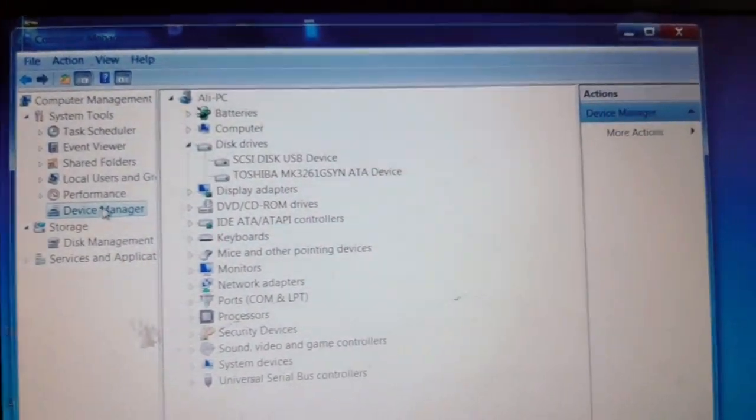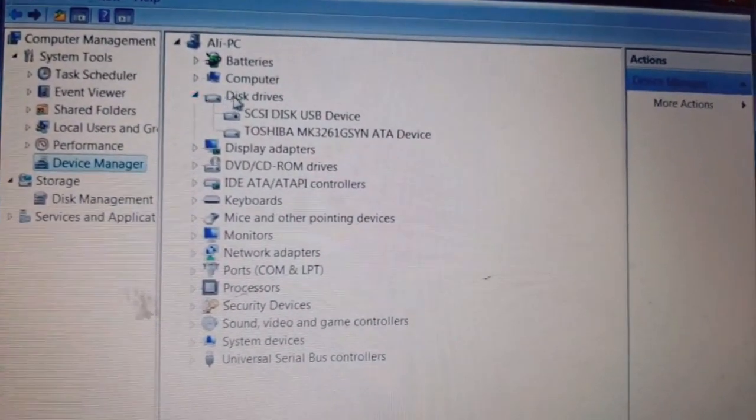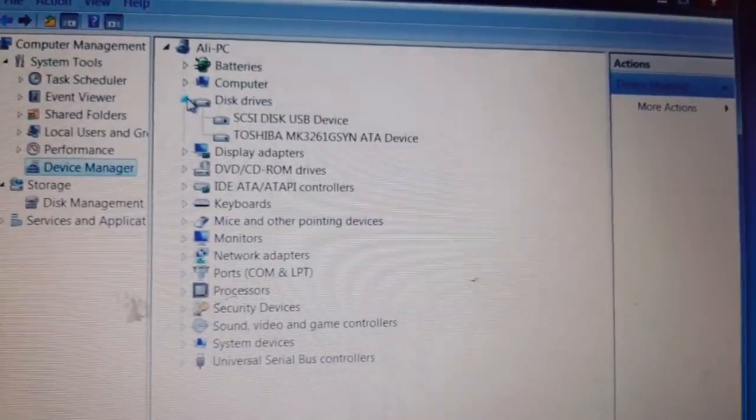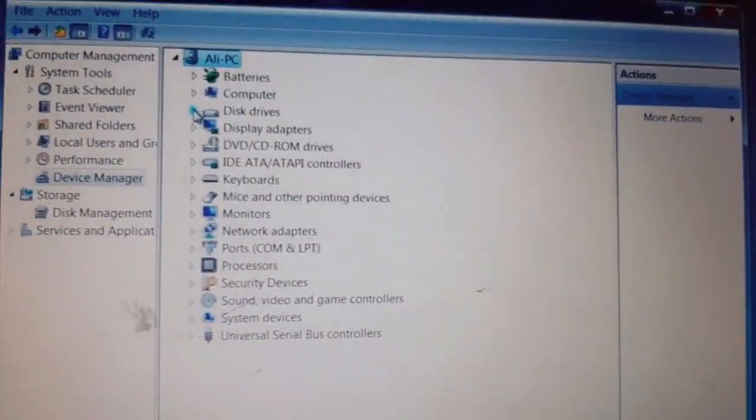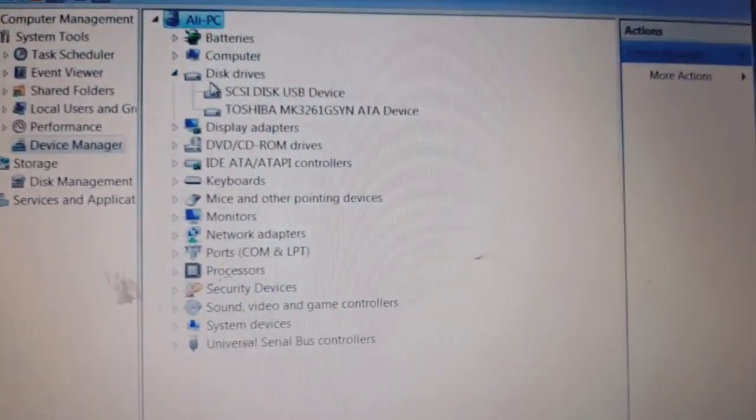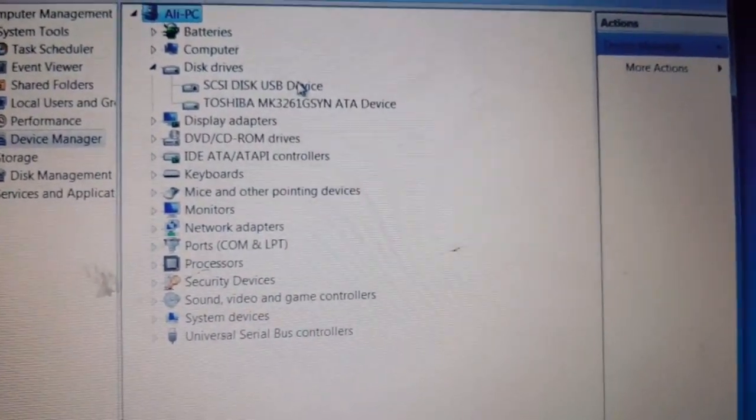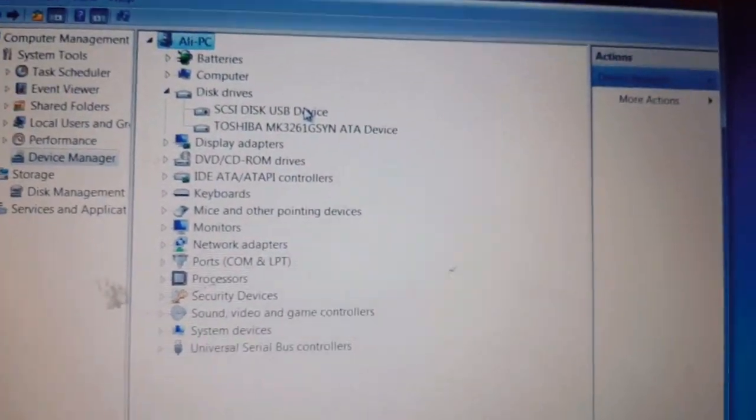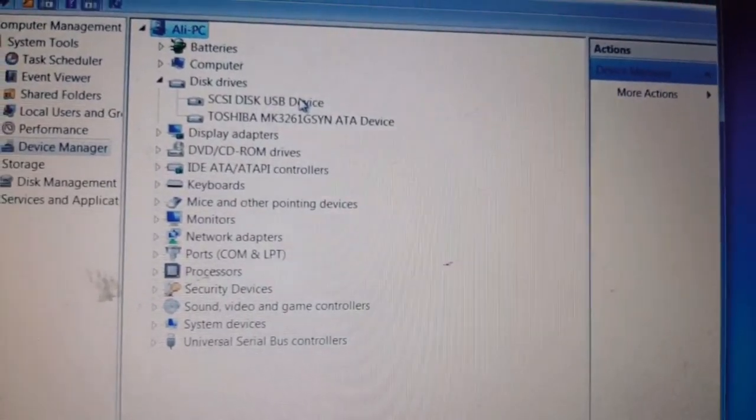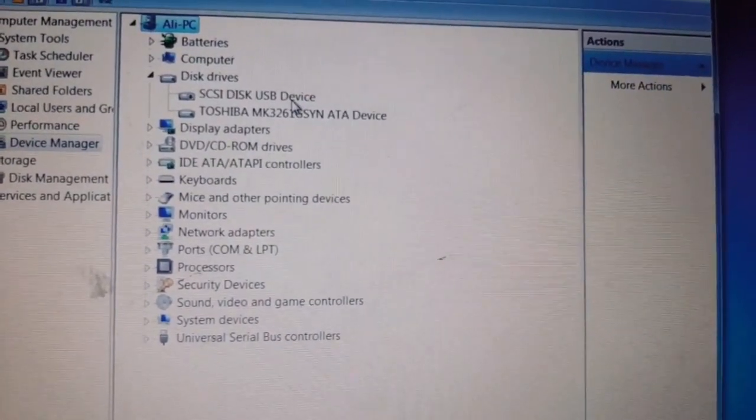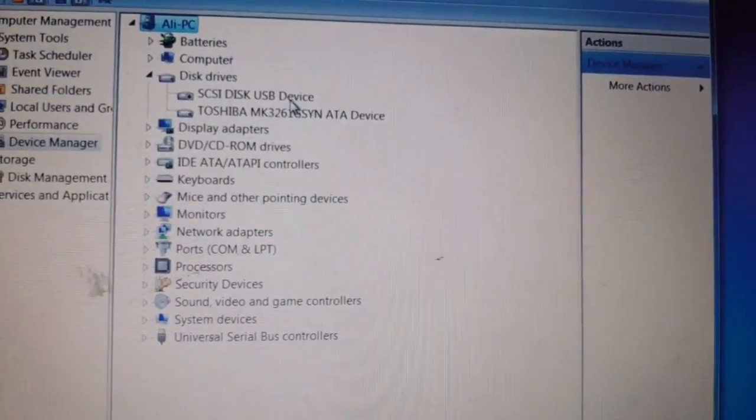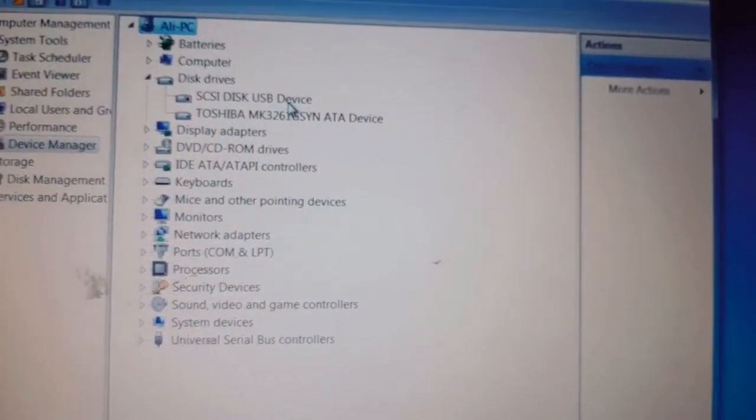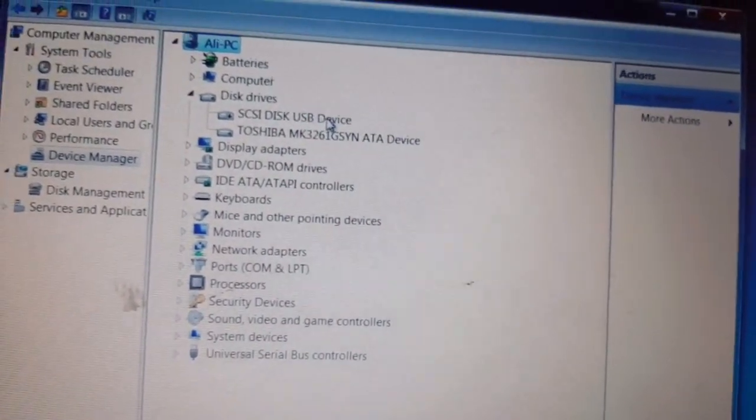Here you can see under Disk Drives. If you do not see it, then click on it to expand. Now you will see these kinds of drives. If you see any USB device or removable device, that means that's your USB. In my case, this is my USB.